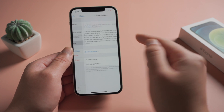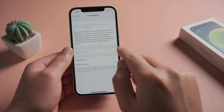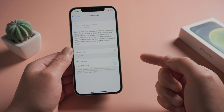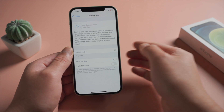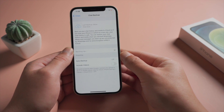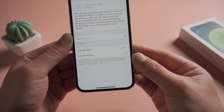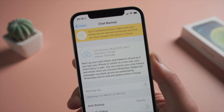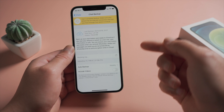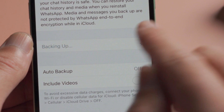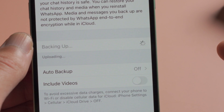Hello guys, welcome back to the Tenorshare channel. If you use WhatsApp every day, you might have tons of WhatsApp data on your iPhone. The more data you have, the longer it takes to back them up. At times you could see it stuck at some point, or it tells you it can't complete the backup. It's actually quite easy to fix it. In today's video, I'm going to show you the tricks.